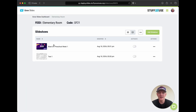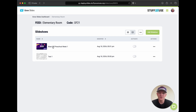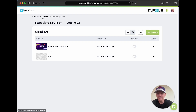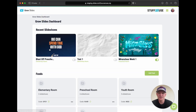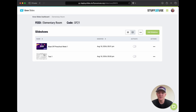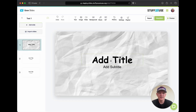Now we can go back to our feed and you can see we've got Blast Off Preschool week one loaded. We could have also loaded the Elementary version for the Elementary room. We've got our test slideshow here, and when we go back to the Slides dashboard you'll see they're right there if we want to go back and edit them again.